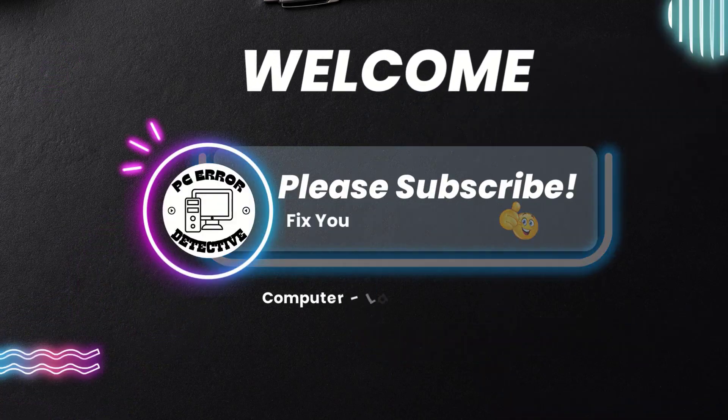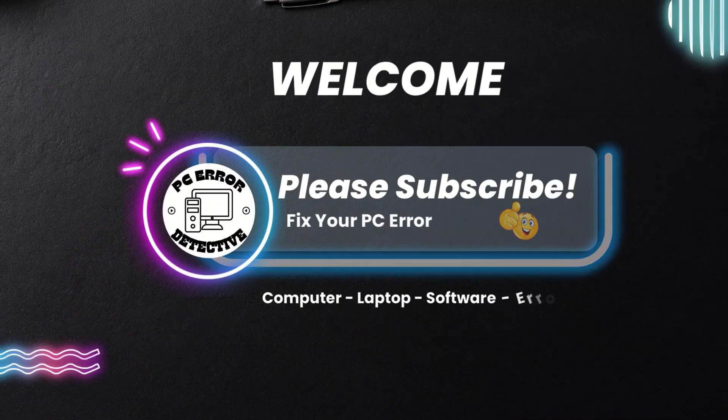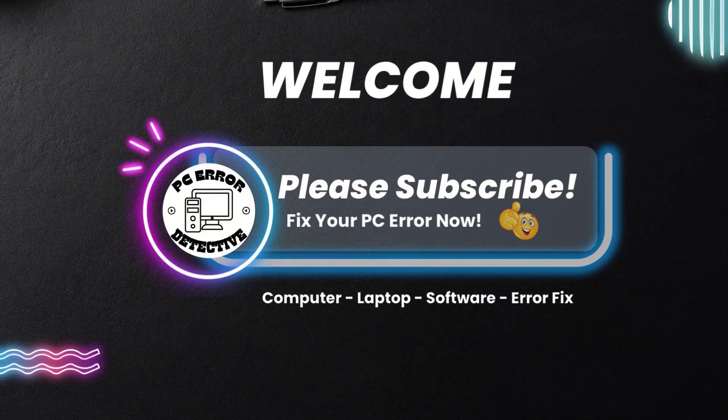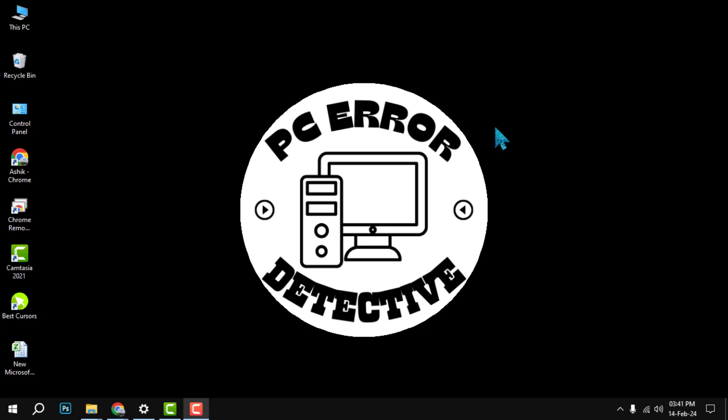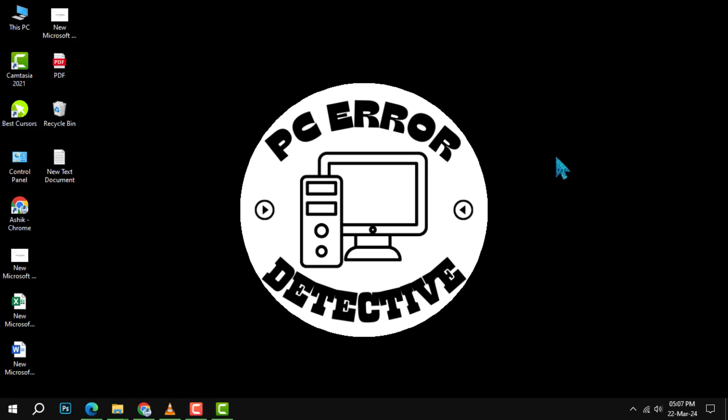Welcome to PC Error Detective. Today, we're diving into how to fix blank white desktop shortcut icons in Windows. If you find our content helpful, don't forget to hit that subscribe button for more tech tips. Let's begin with the step-by-step solution.